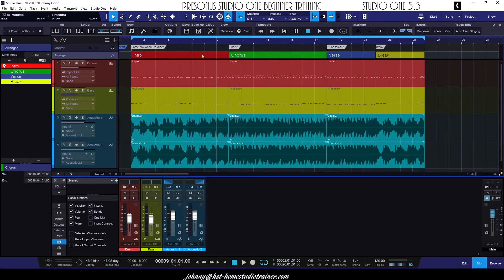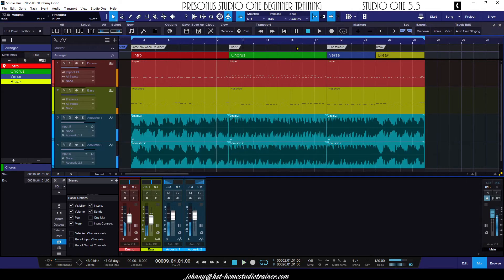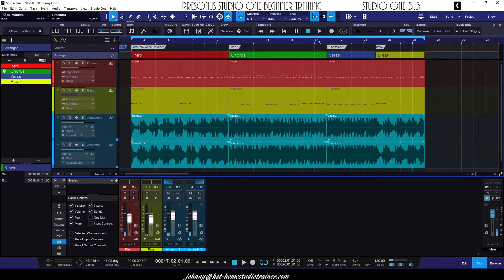So now I can go from the intro to the chorus, and the transition coming out of the chorus into the verse is nice and smooth.